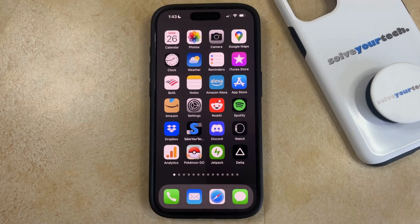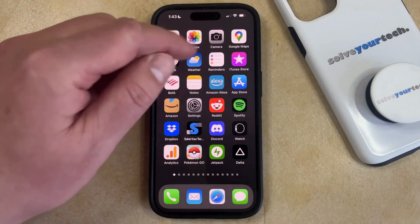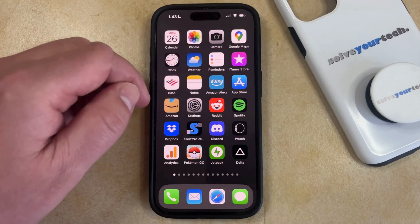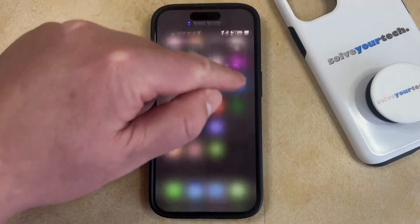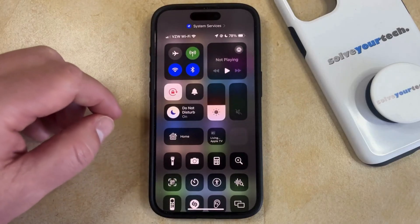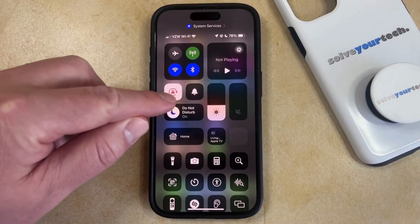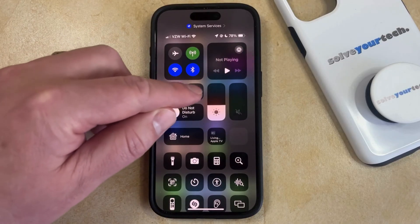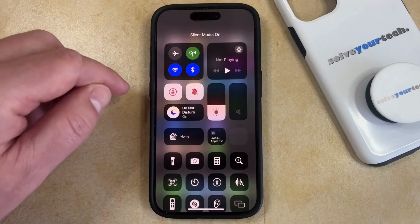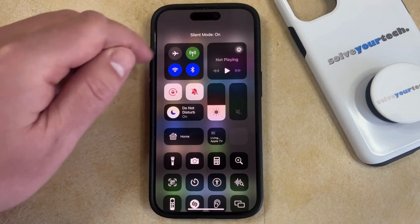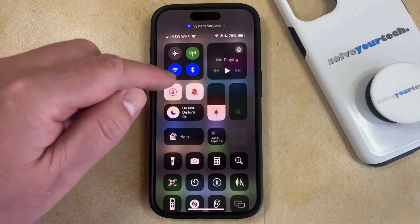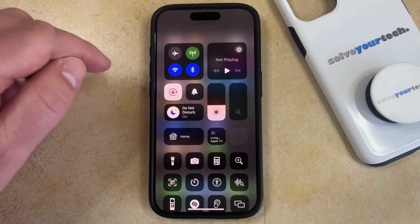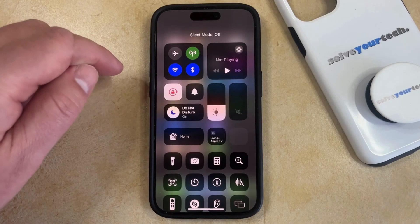If you want to silence the iPhone 15, the first way you can do it is to swipe down from the top right corner of the screen, which is going to open the Control Center. You just need to find the bell button and tap that, which is going to put the phone into silent mode. You can then tap that again if you want to exit silent mode.